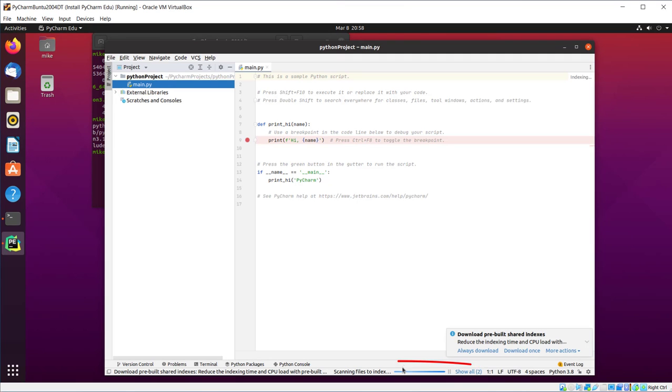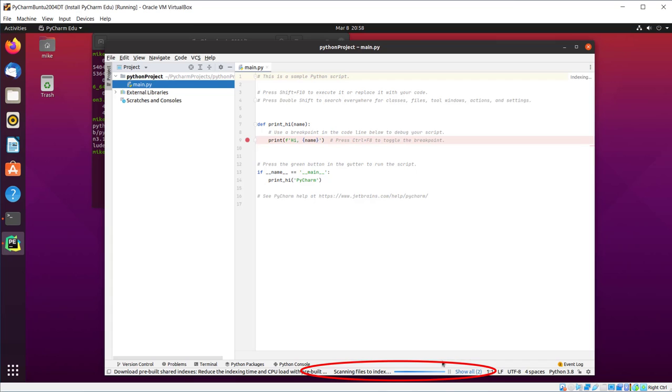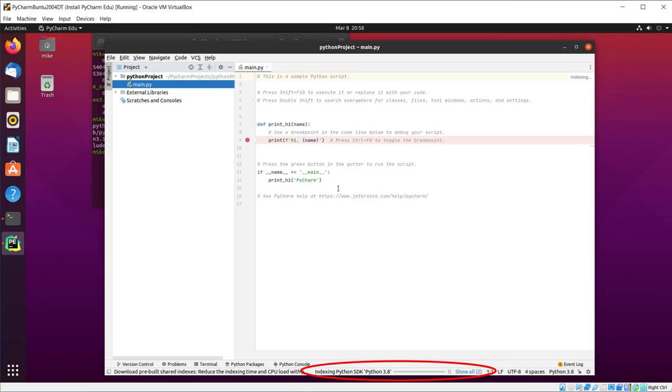We're going to have to wait for all these indexes to finish before I can run this program. If you look at the program, it says Print F-String Hi and whatever the name is. And you go down here in the main section, it says Hi PyCharm, Print Hi, Hi PyCharm. And you can add whatever you want to it. Play around with it.